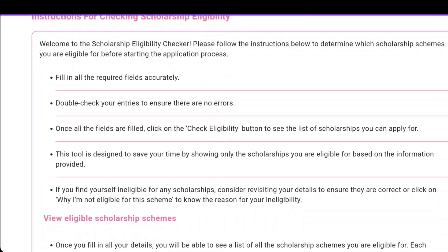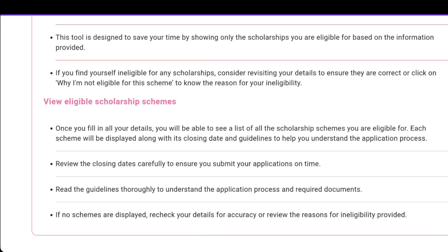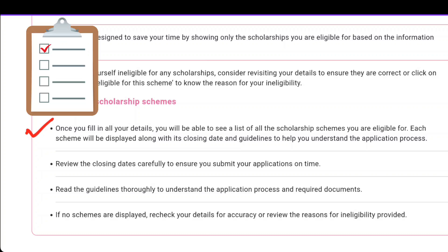Welcome to the Scholarship Eligibility Checker. Please follow the instructions below to determine which scholarship schemes you are eligible for before starting the application process. Once you fill in all your details, you will see a list of scholarship schemes where you are eligible. Each scheme will be displayed along with its closing date and a guideline to help you understand the application process.